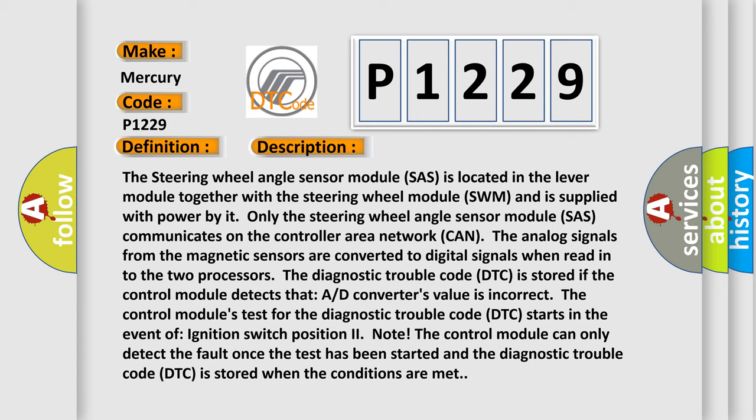The diagnostic trouble code (DTC) is stored if the control module detects that A/D converter's value is incorrect. The control module's test for the diagnostic trouble code (DTC) starts in the event of ignition switch position II. Note: The control module can only detect the fault once the test has been started and the diagnostic trouble code (DTC) is stored when the conditions are met.